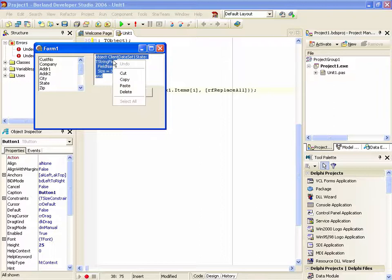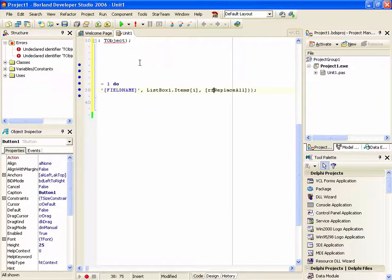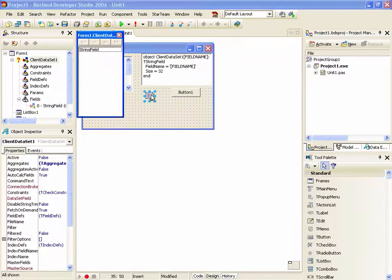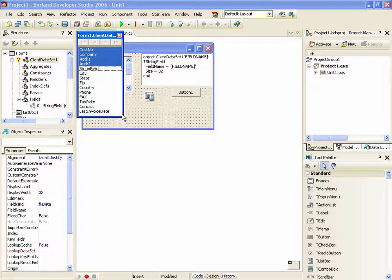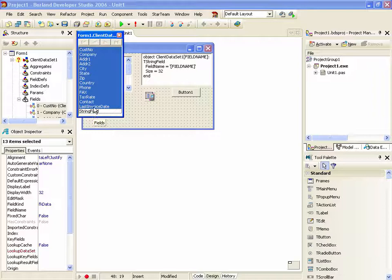And we'll copy that to the clipboard and come back to our client dataset and paste. That can be potentially a quick way of creating all your fields for a client dataset.